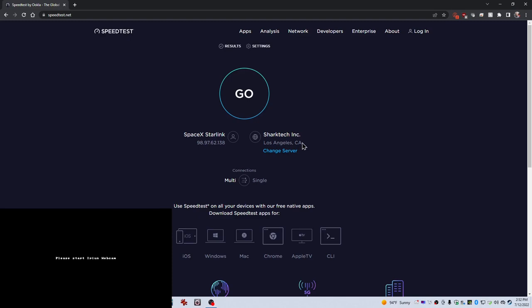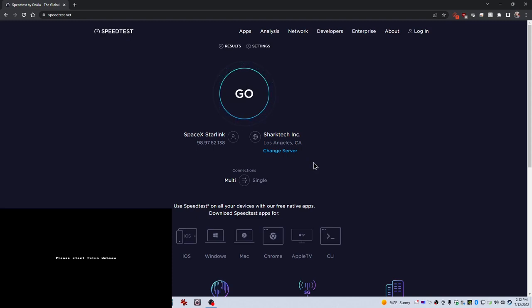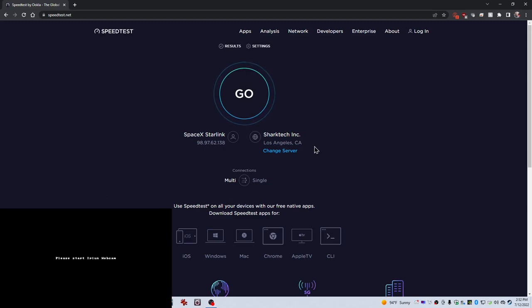And I've had people tell me in the past that this Los Angeles server would slow me down since I am in the Phoenix area. But the way Starlink works, it goes up to space, comes back down to a ground system, and then it goes to a POP, the closest one. And Los Angeles is the closest one. So it wouldn't make any sense for me to switch that because that's where my signal lands.